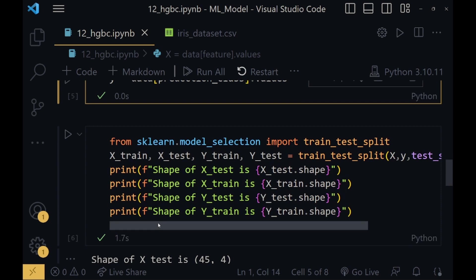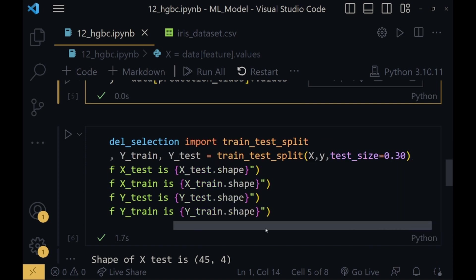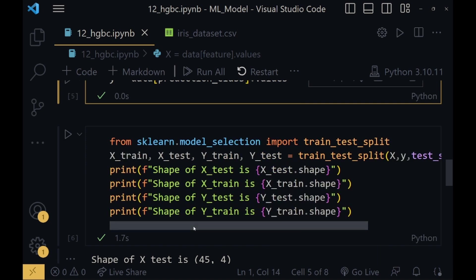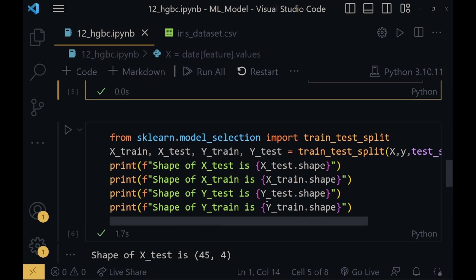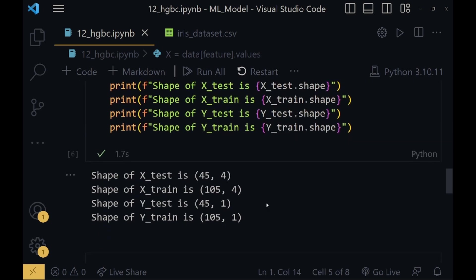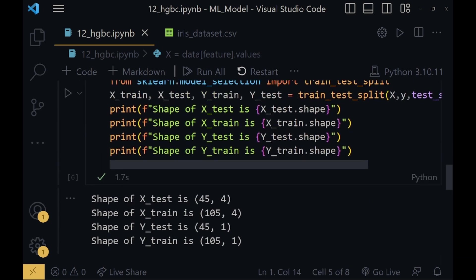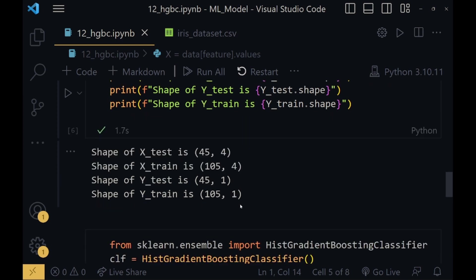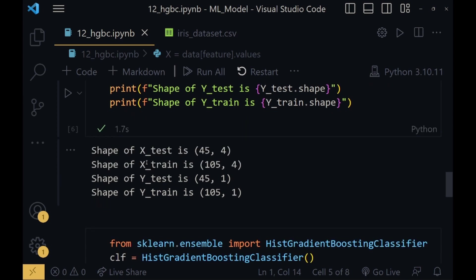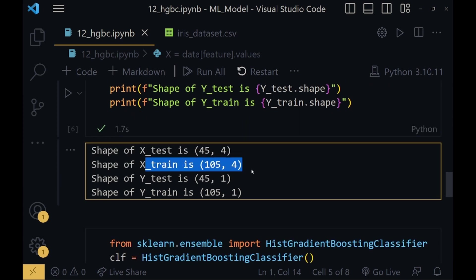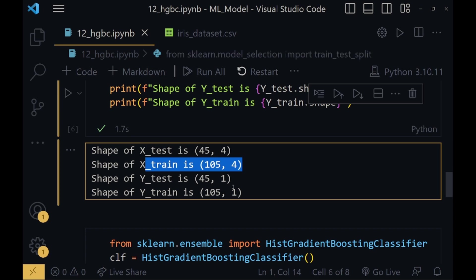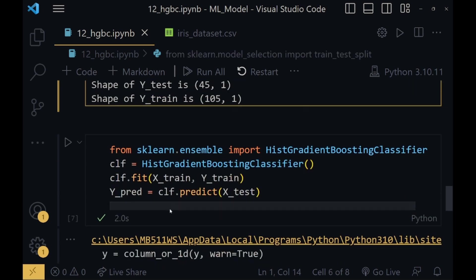From sklearn.model_selection we will import train_test_split. This will split the data into the defined size, which is 0.30 here. The dataset will be split into a 70 to 30 ratio, where 70% is the training part and 30% is the testing part. We have printed the shapes here so you can see that the training part is more and the testing part is less.